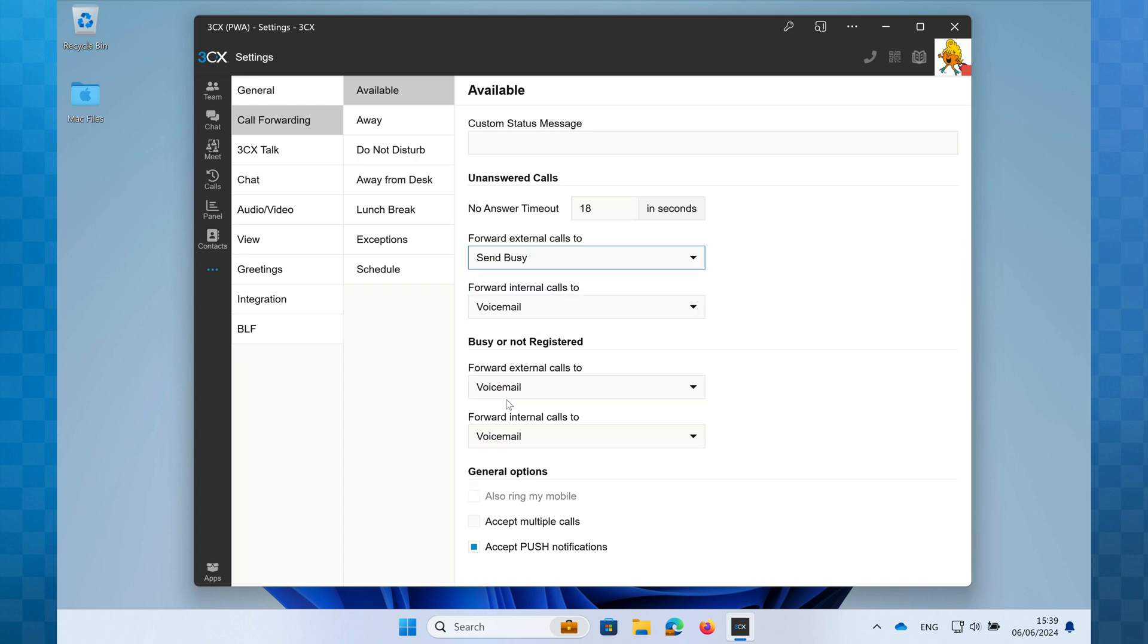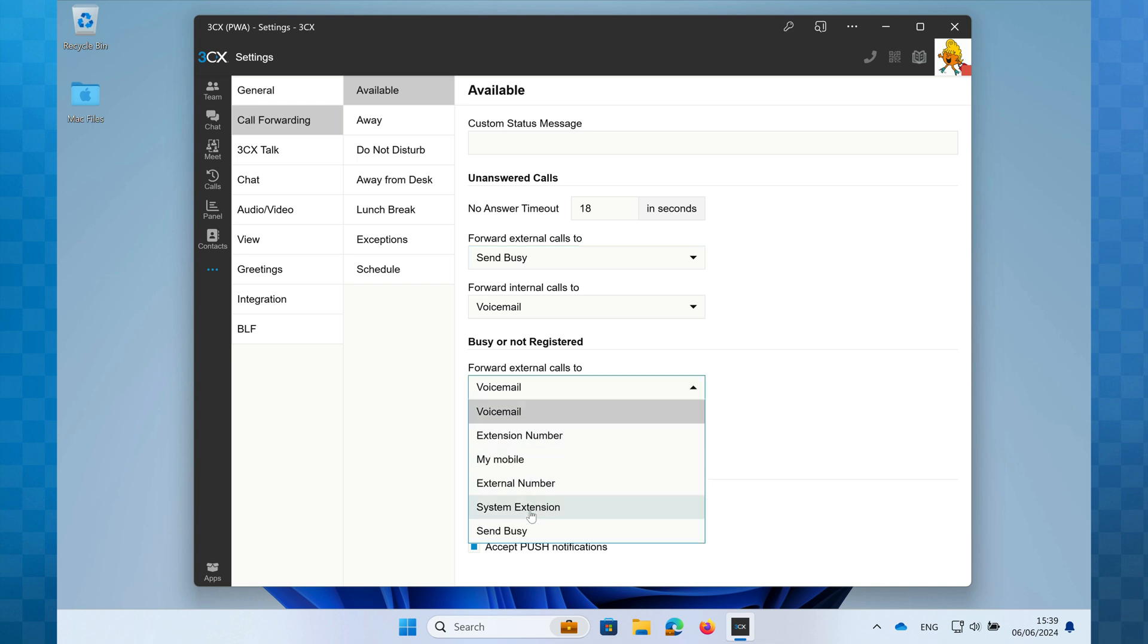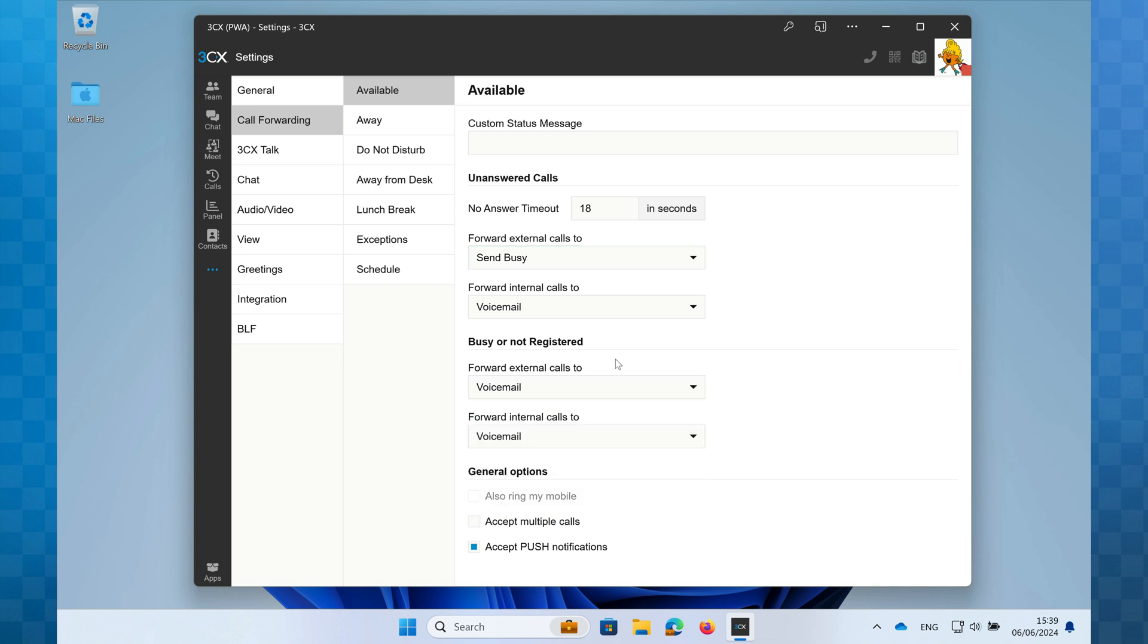You have the same options again for busy or unregistered. Busy is self-explanatory, this simply means that you're on a call. Unregistered means that you do not have a device connected to 3CX. For example, your soft phone on a PC that is shut down or a desk phone that is unplugged, and a mobile app without any internet connection. Essentially, if you're not connected to the phone system, this is how your calls will be handled whilst in this available status.